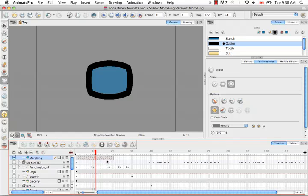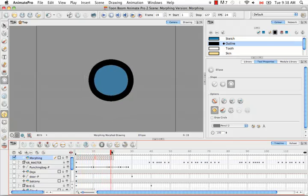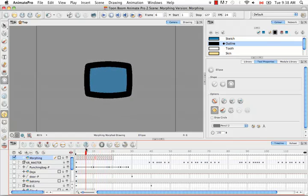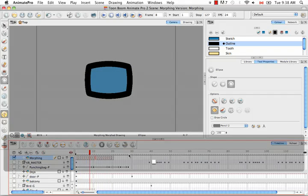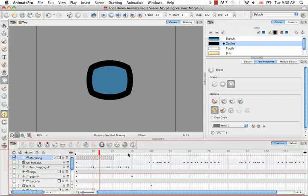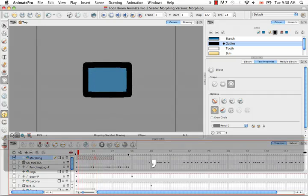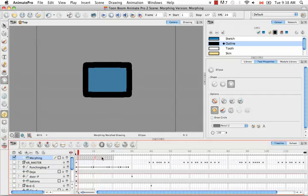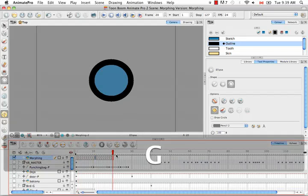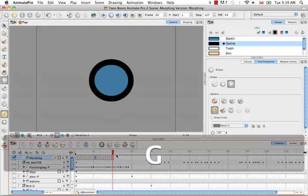And then if you use the playhead to scroll back and forth you can see the transformation. Or you can also use the keyboard shortcuts period to go forward or comma to go backwards. If you'd like to scroll between the source drawing and the destination drawing you can use the keyboard shortcuts G to move forward or F to move backwards to toggle between the two.